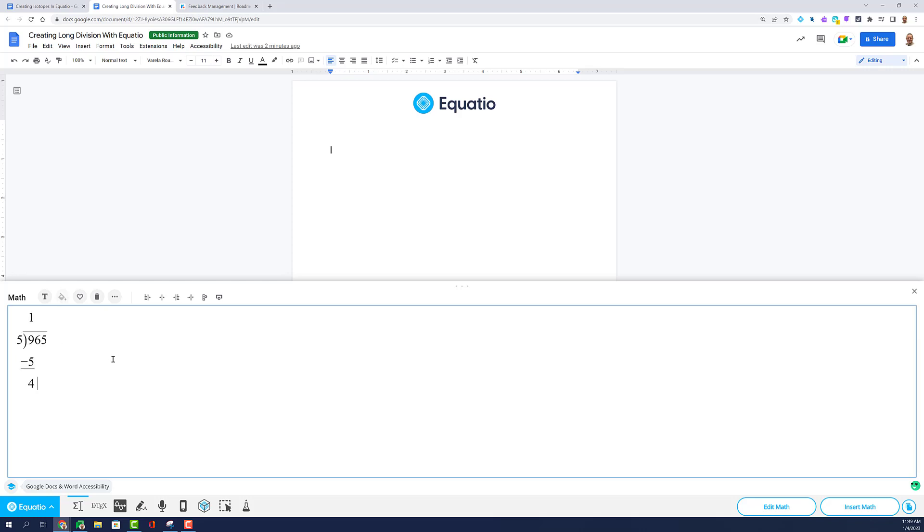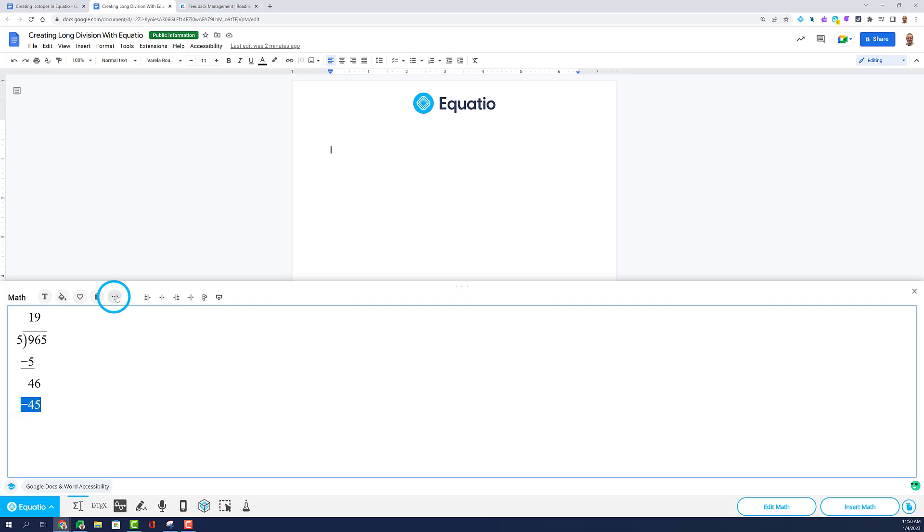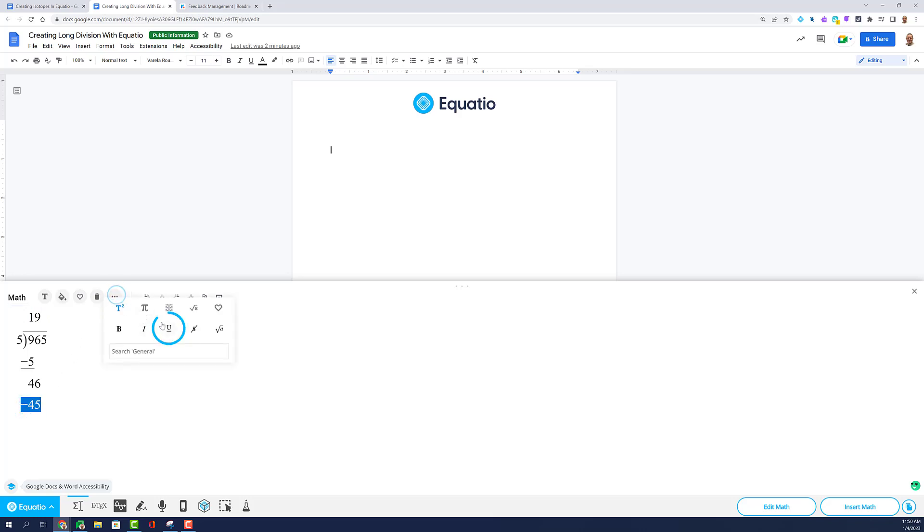You may also click and drag to highlight the selection you want underlined, then select the More button and inside the General Drawer, select the Underline button.